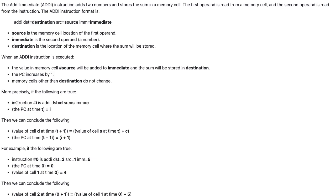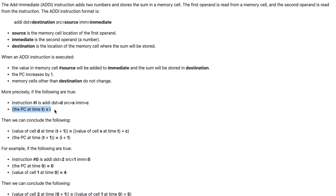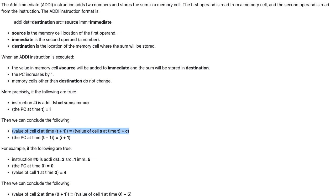More precisely, if instruction number I is addI, DST equals D, SRC equals S, IMM equals C, and the PC at time T equals I, then we can conclude that the value of cell D at time T plus 1 is equal to the value of cell S at time T plus C, and the PC at time T plus 1 equals I plus 1.